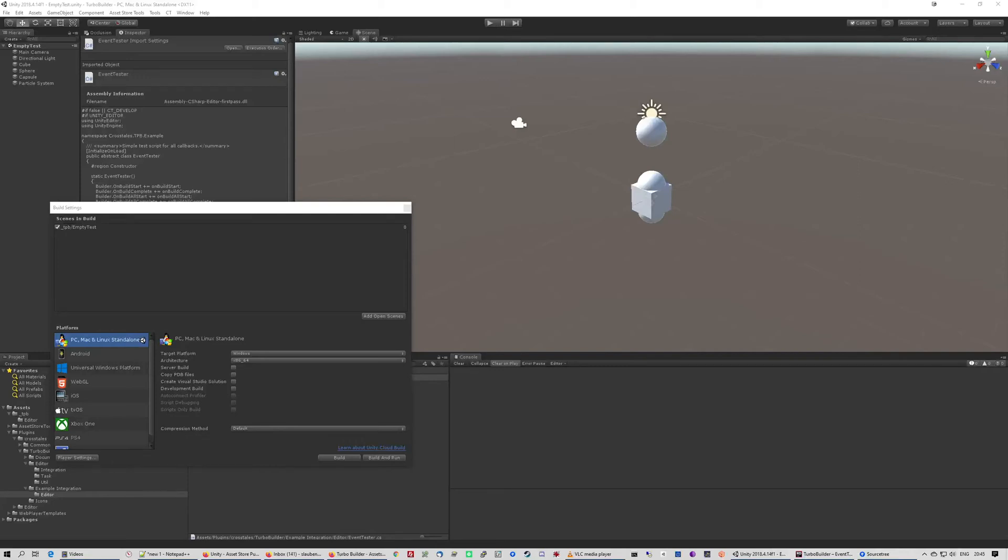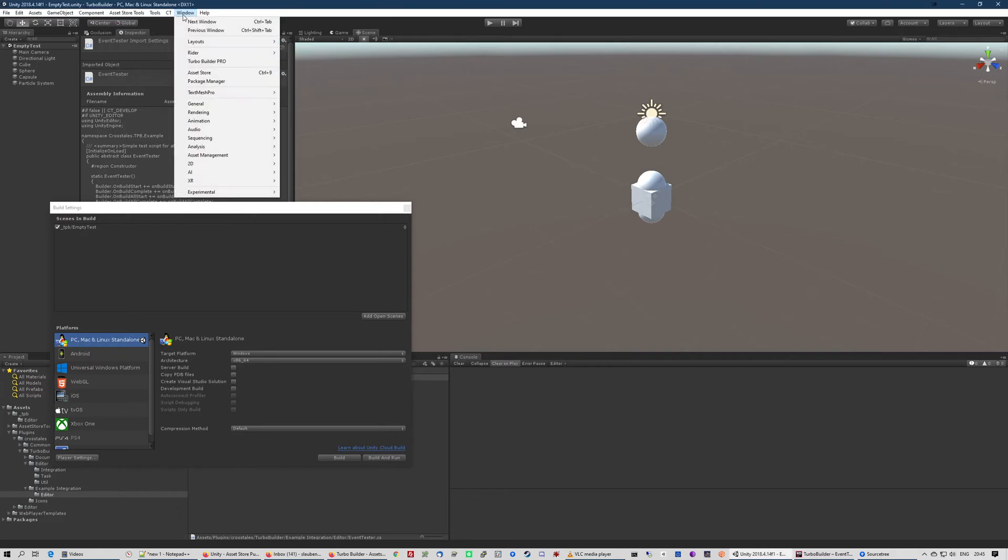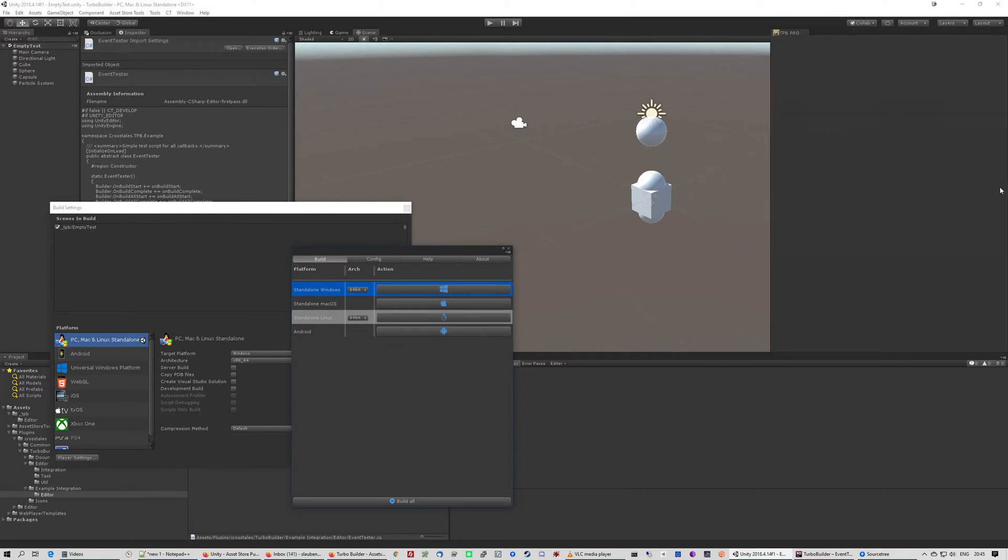Hello and welcome to a quick tutorial for TurboBuilder 2020. TurboBuilder allows you to build for multiple platforms with ease. After you installed it, you can find it in the window menu under TurboBuilder Pro. Let's put it over here.